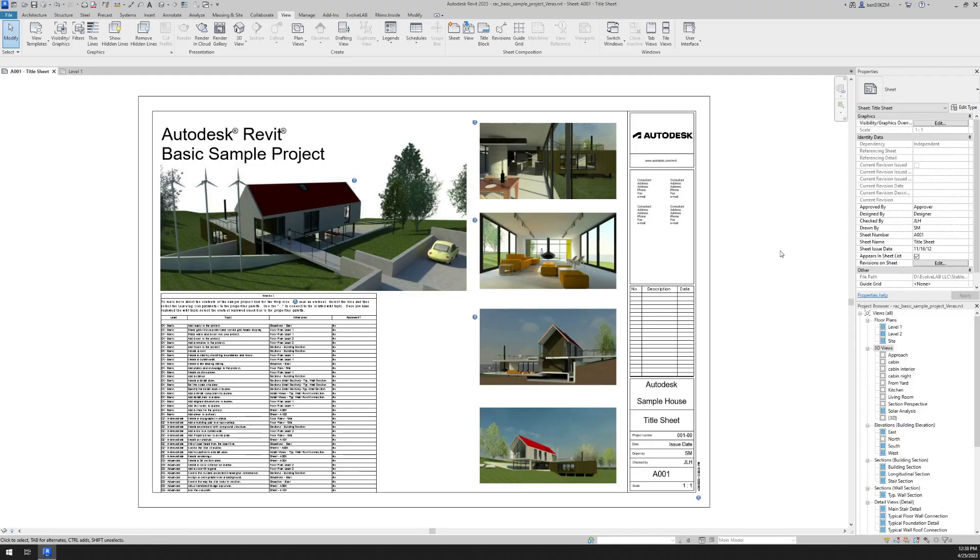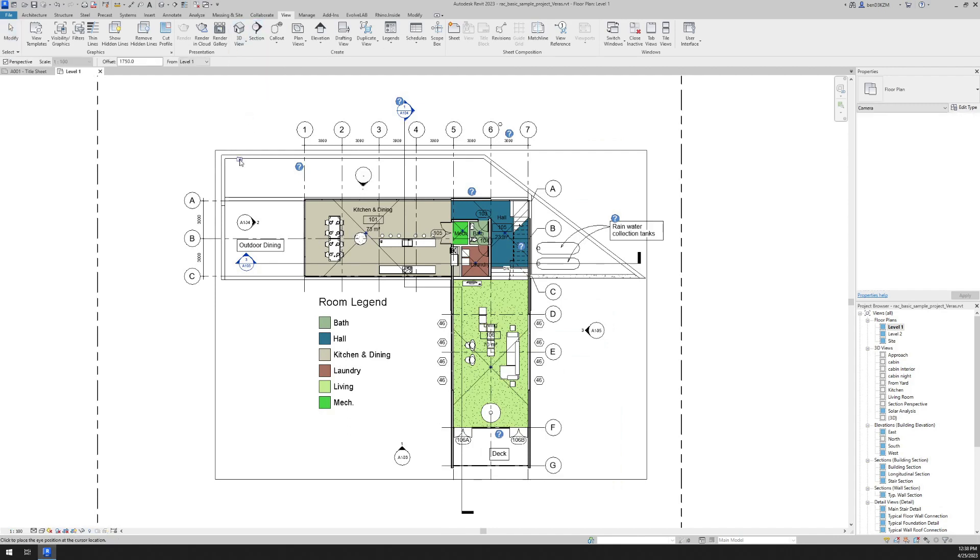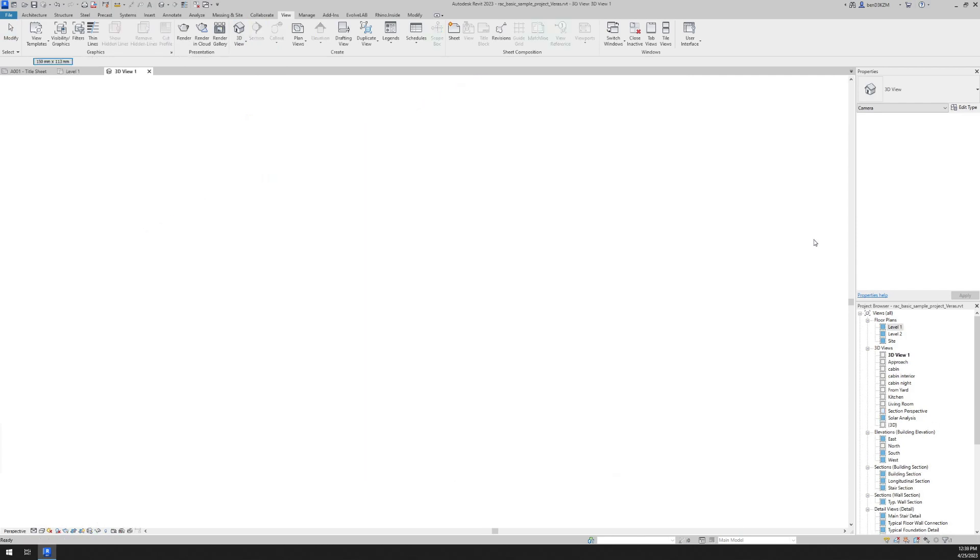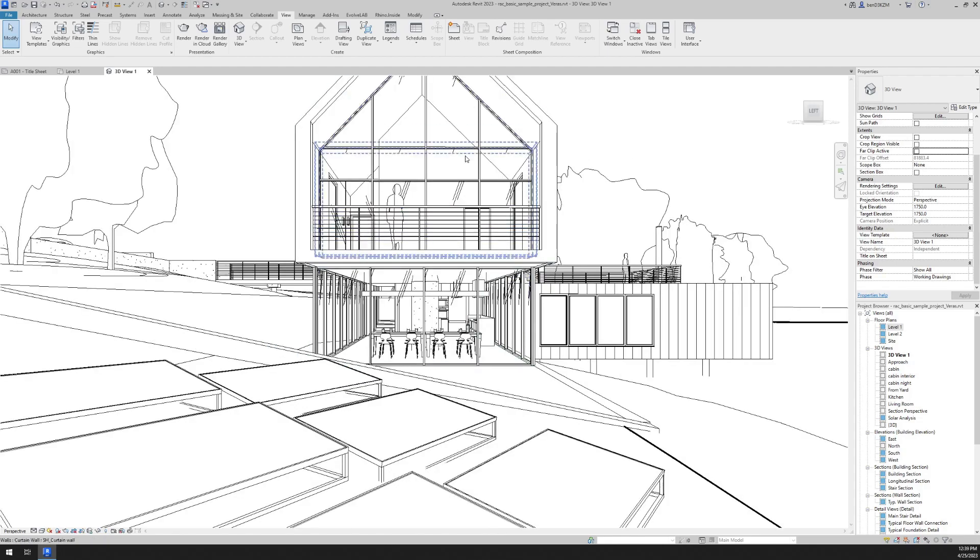I have opened the basic sample project in Revit, which we are all so familiar with. First thing I want to do is jump to a plan view. I'm going to set up some 3D views for this example. So if I go to view, 3D view, and set up some camera views, I'll just do one right there. Let's see what we get.